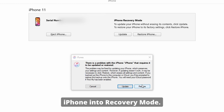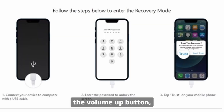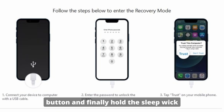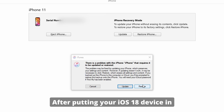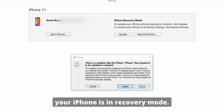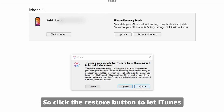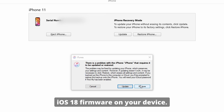To enter recovery mode, press and quickly release the Volume Up button, then the Volume Down button, and finally hold the Sleep/Wake button until the recovery mode screen appears. After putting your iOS 18 device in recovery mode, you'll see a pop-up that says your iPhone is in recovery mode. Click the Restore button to let iTunes or Finder download and install the latest iOS 18 firmware on your device.